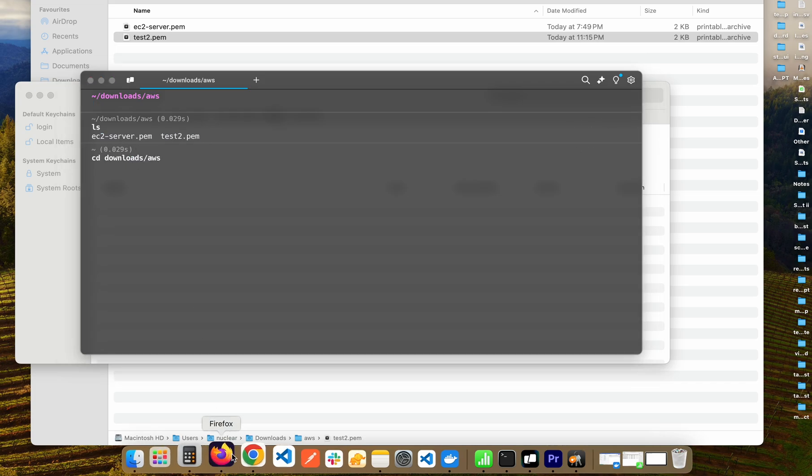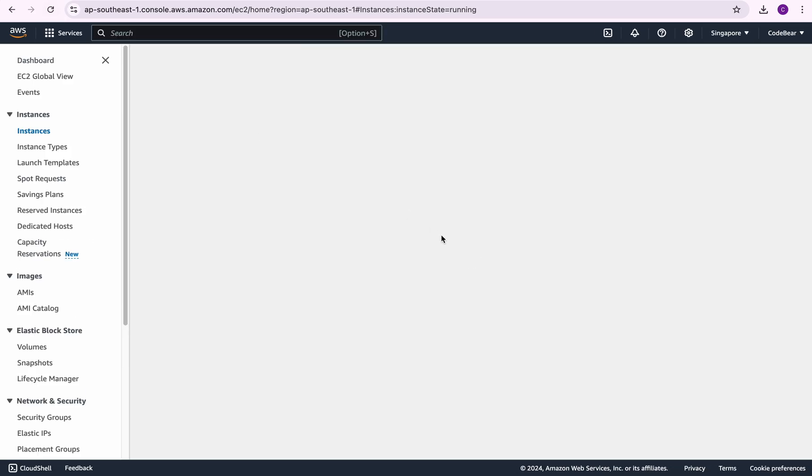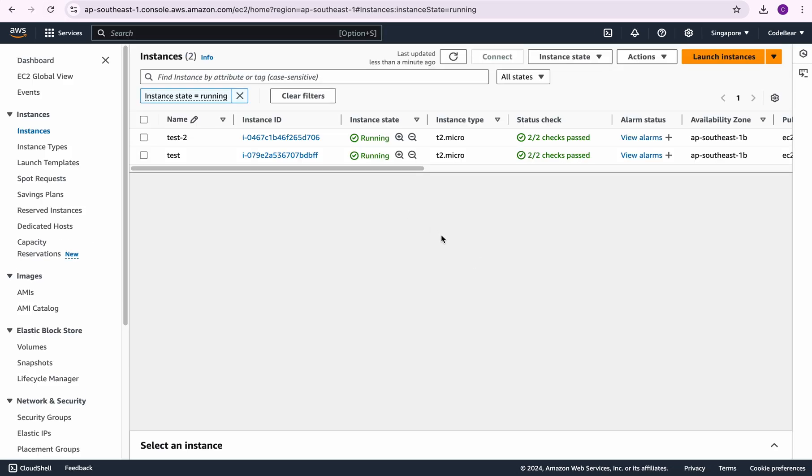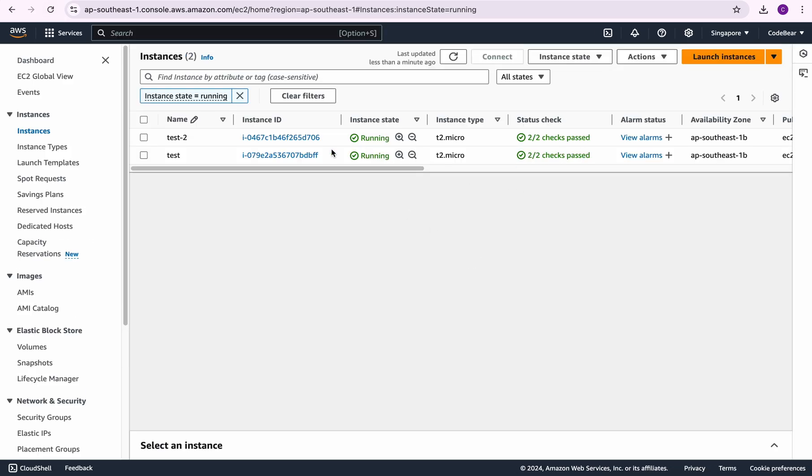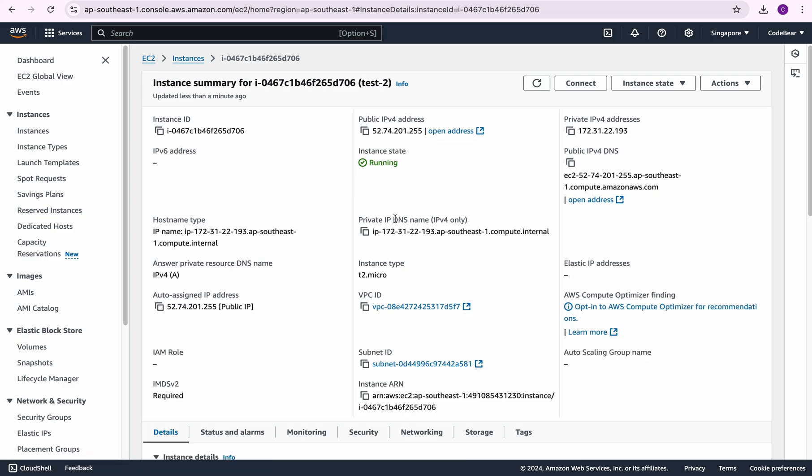Now let's go back to the dashboard. Let's refresh and let's see if our EC2 instance is up and running, and it is up and running. So now let's click on it.